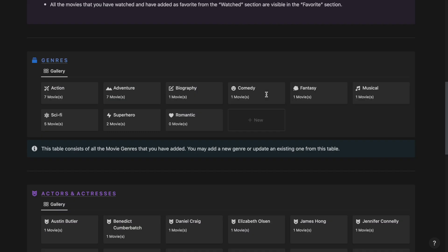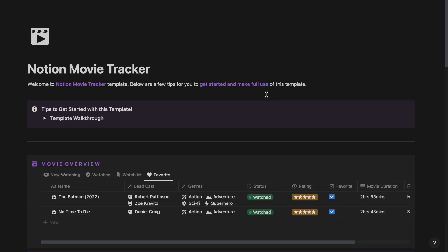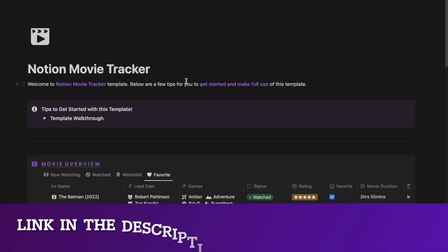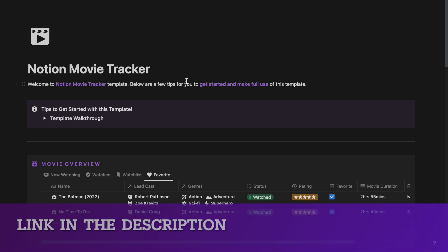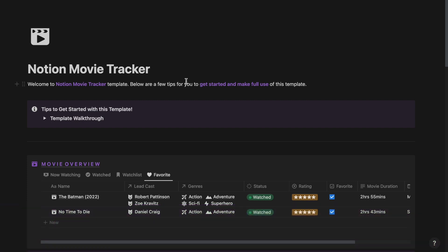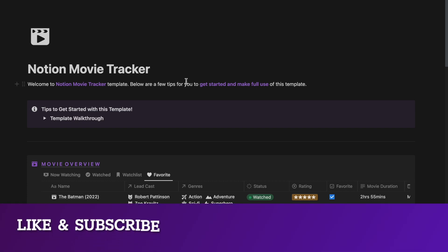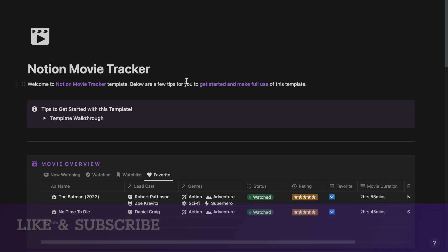So this is about the free Notion movie tracker that I had been working on. If you like this template, you can download this template for free by clicking the link in the description and downloading it from Gumroad. If you liked this video, please give it a thumbs up and subscribe to our channel since I will be posting more such Notion tips, tutorials and templates. And I will be seeing you in the next video.